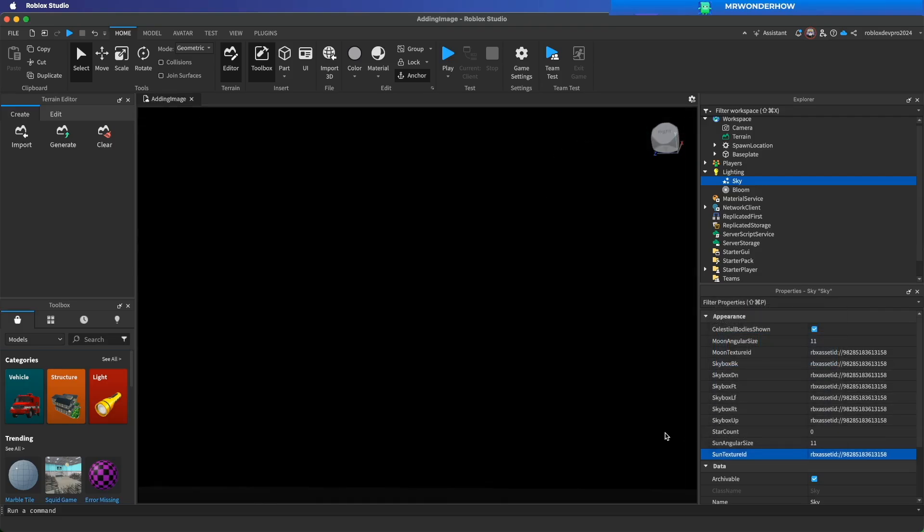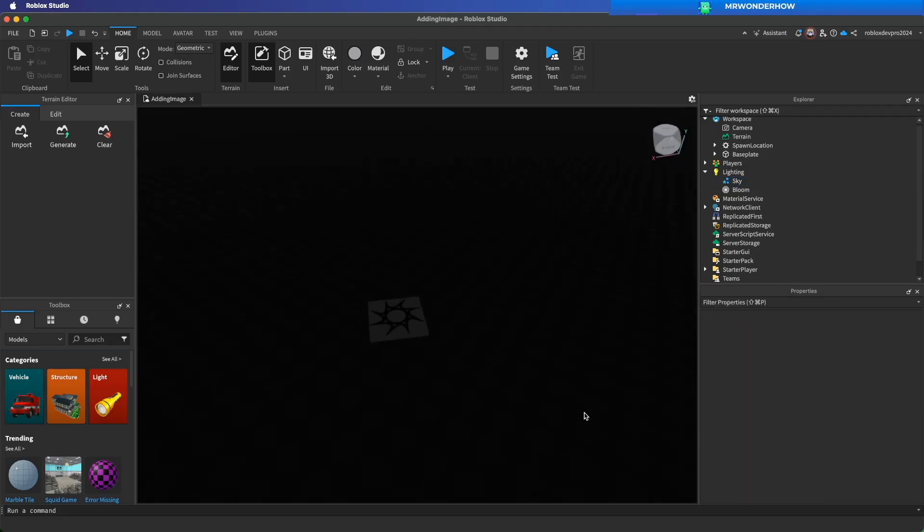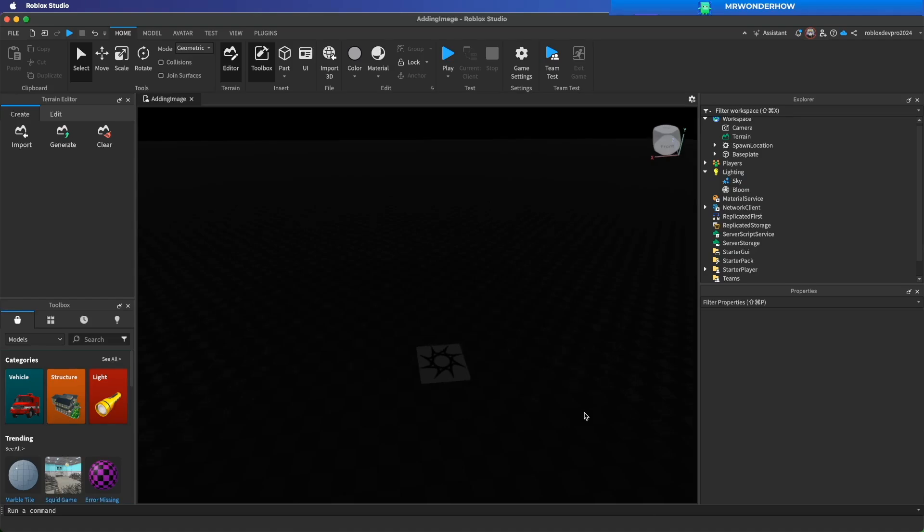Awesome. Now we have a completely dark environment.